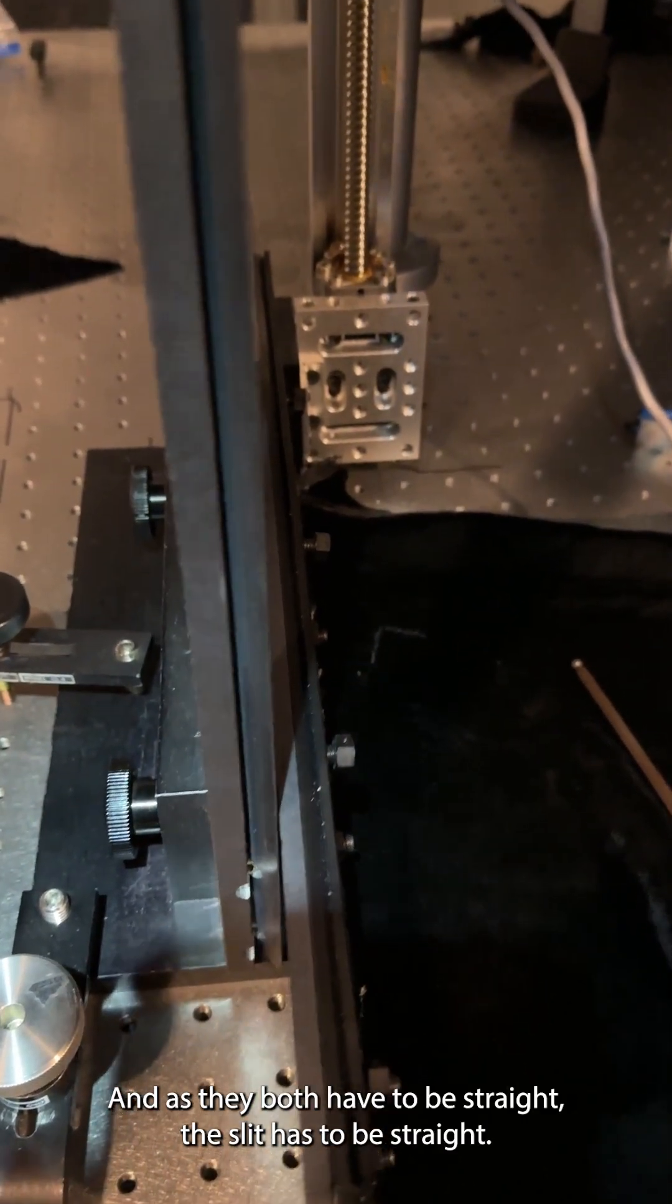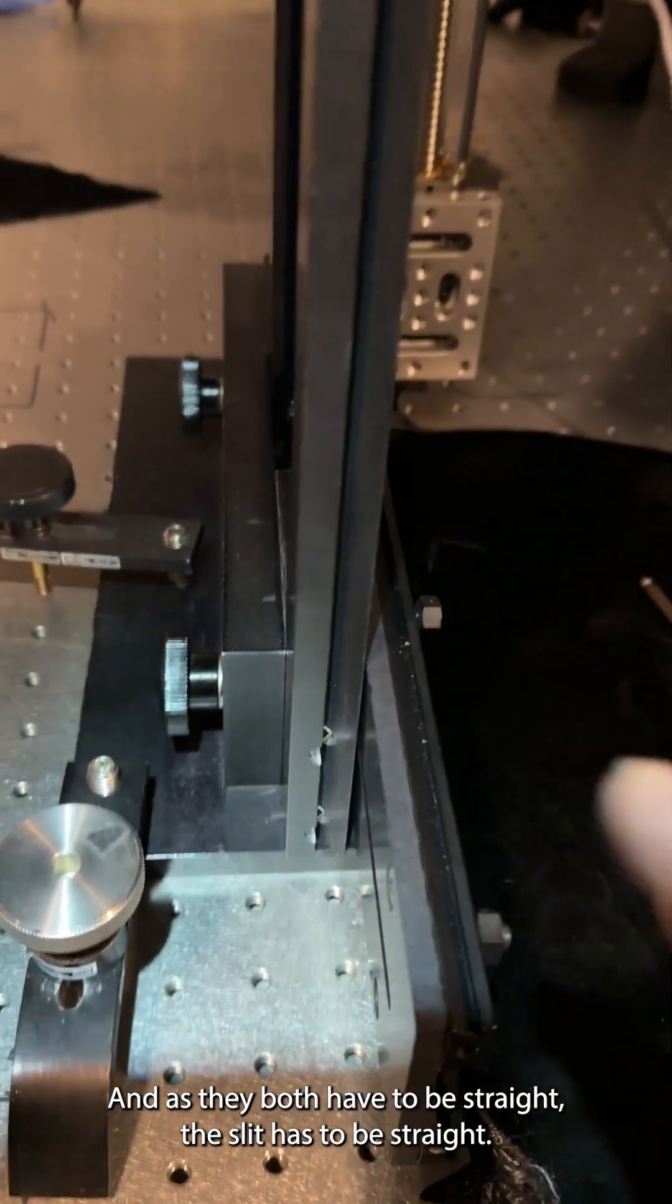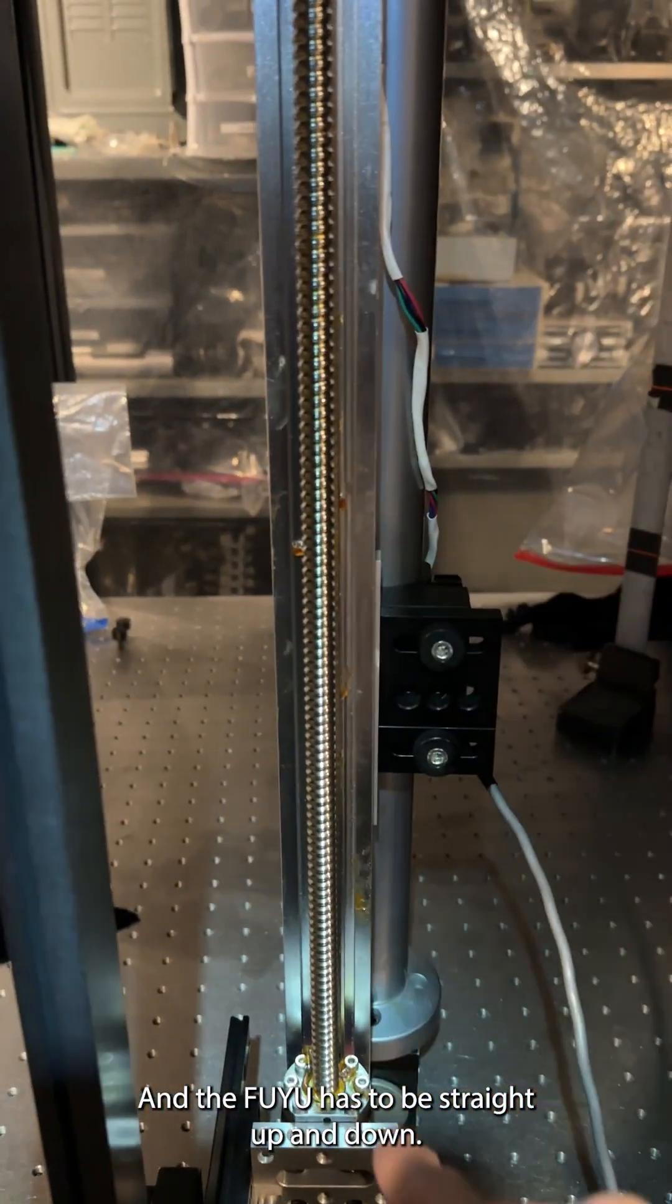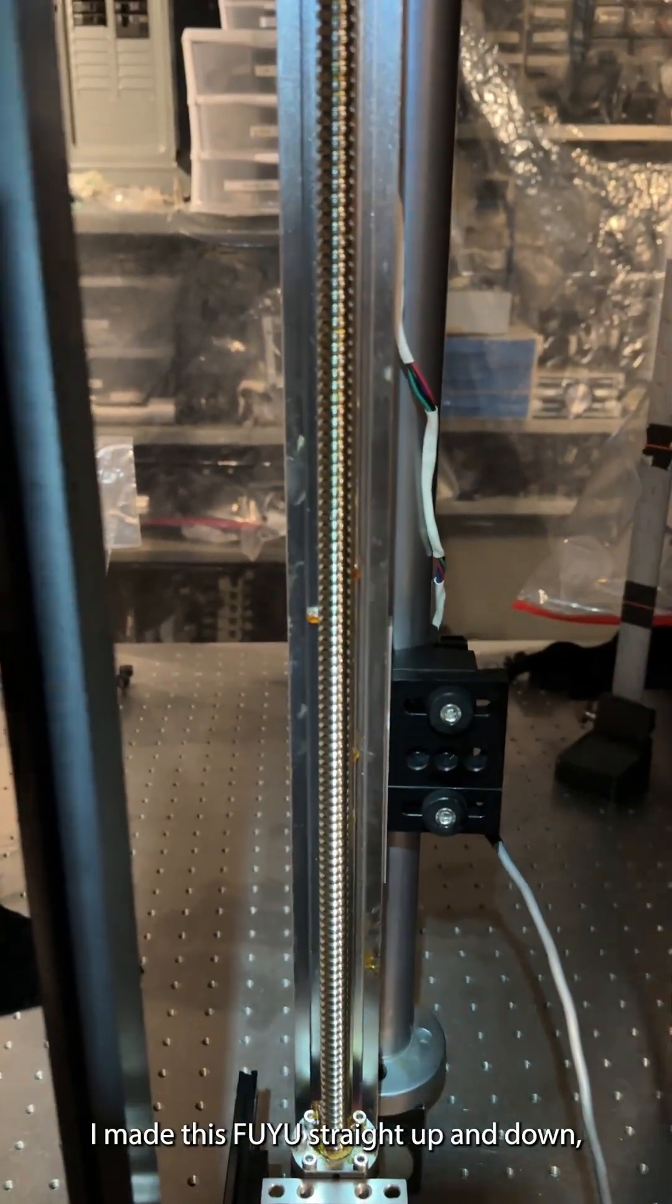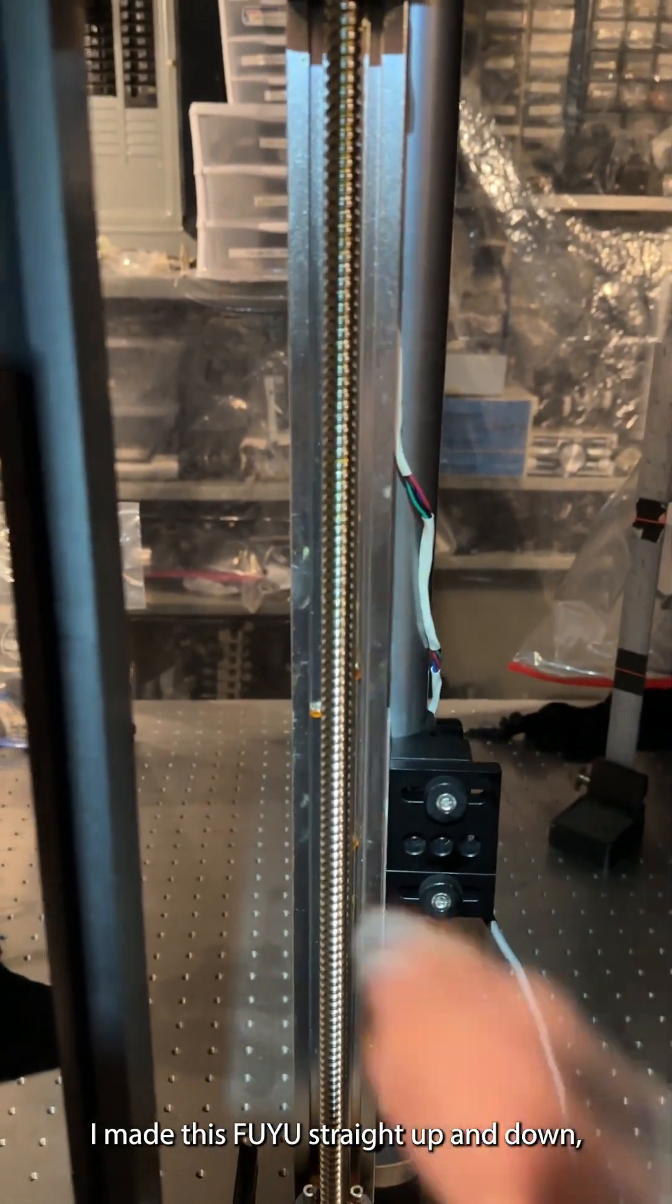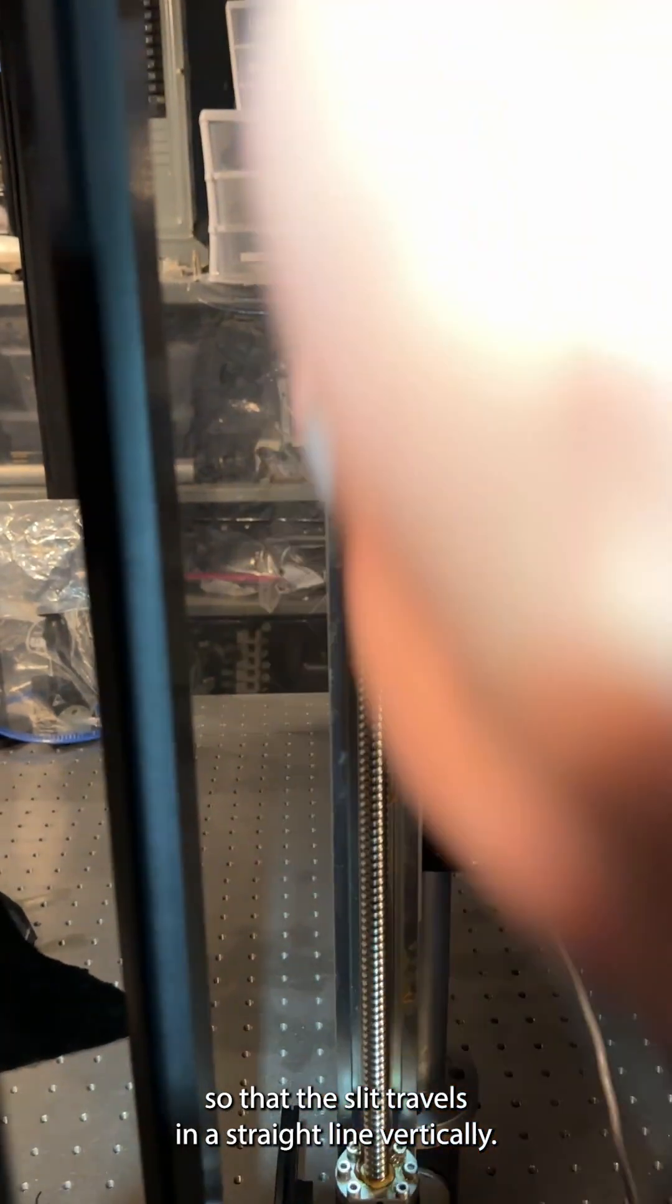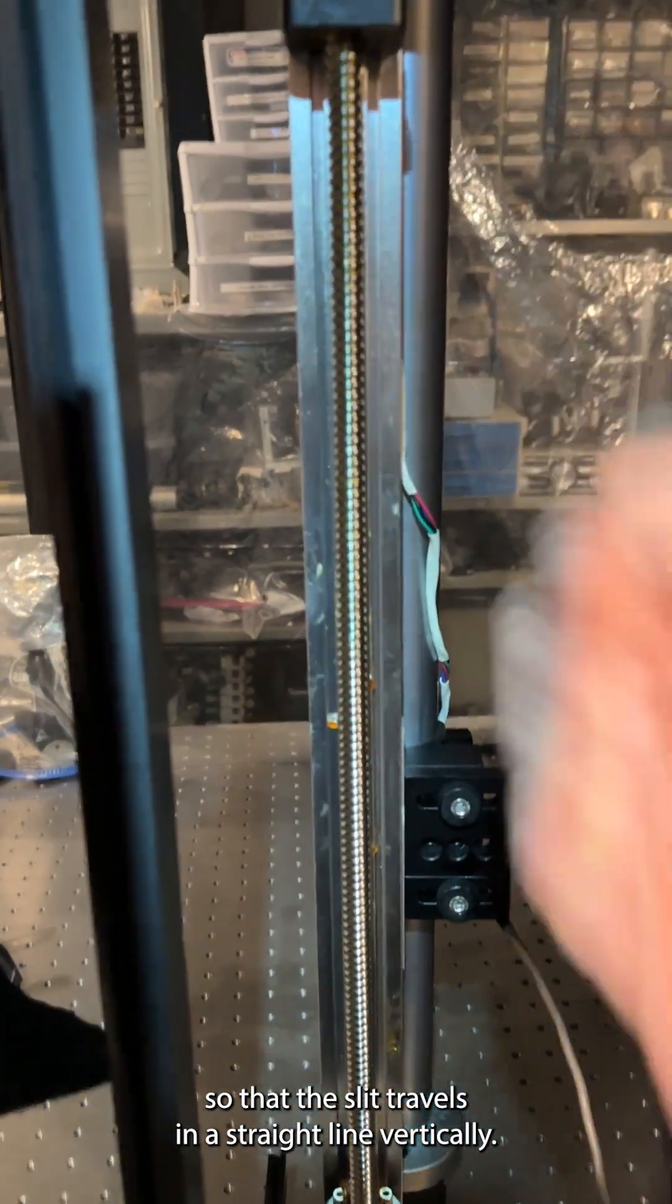The thing is they both have to be straight. The slit has to be straight, and the Fuyu has to be straight up and down. I made this Fuyu straight up and down so that the slit travels in a straight line vertically.